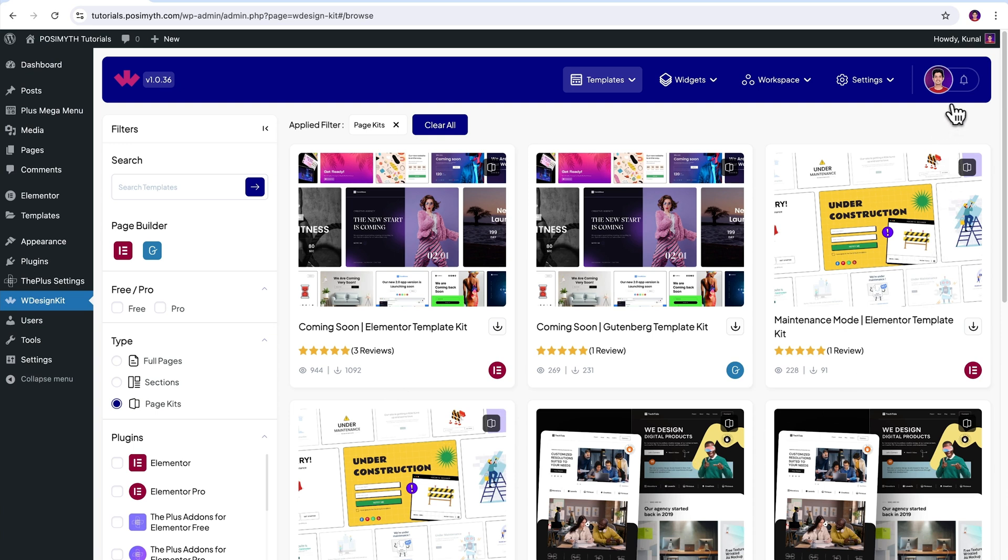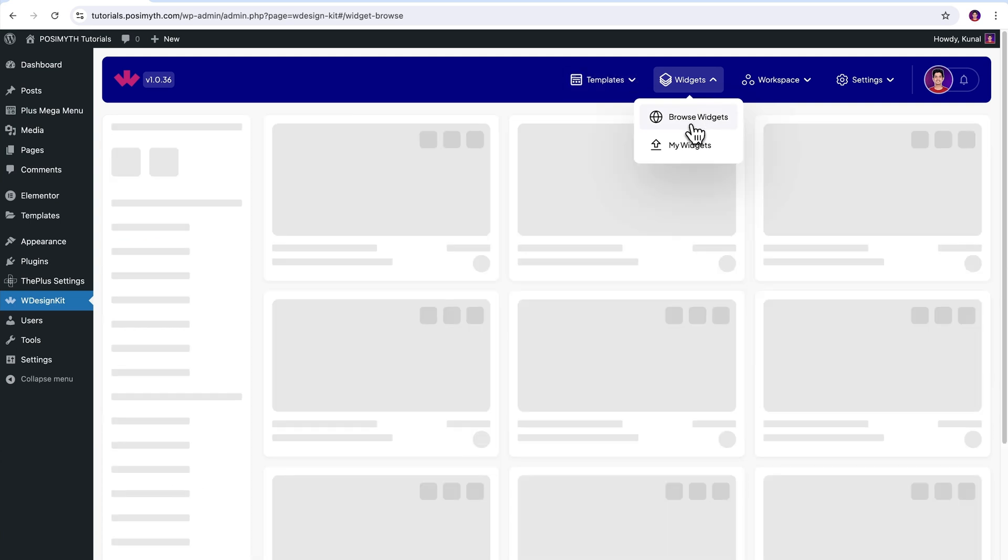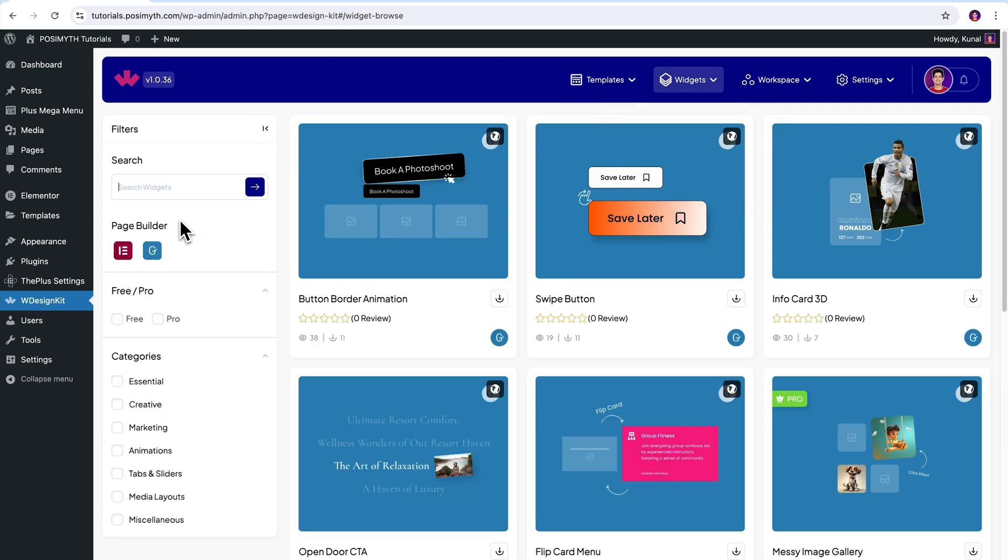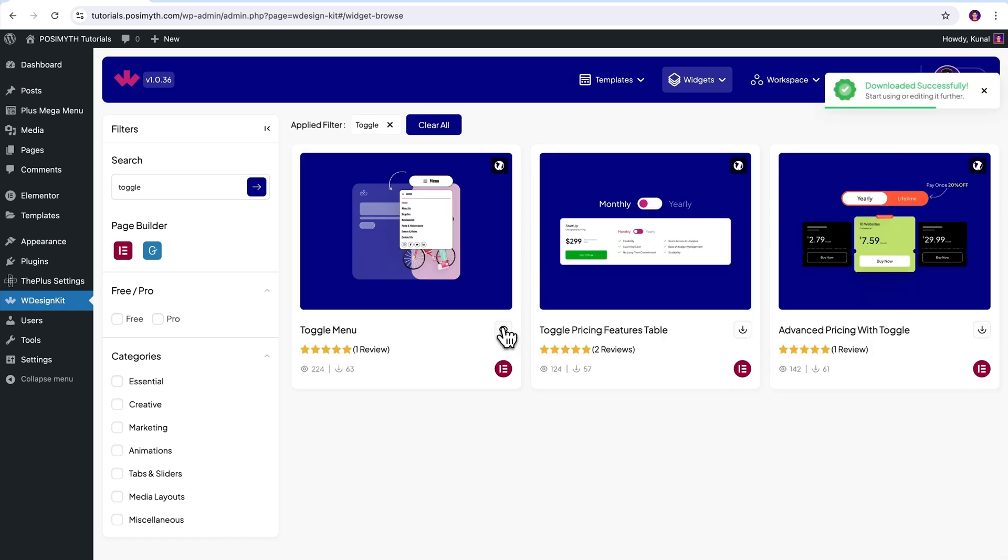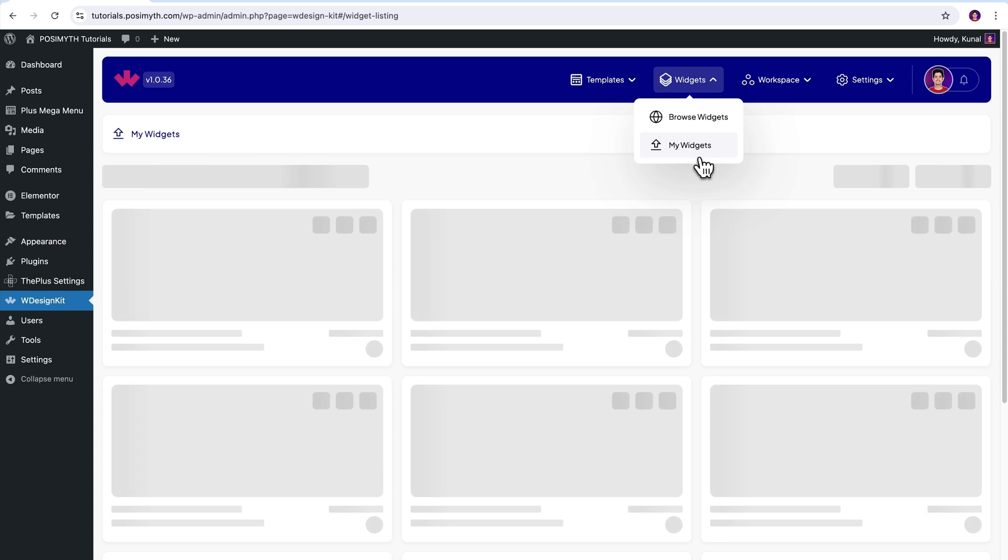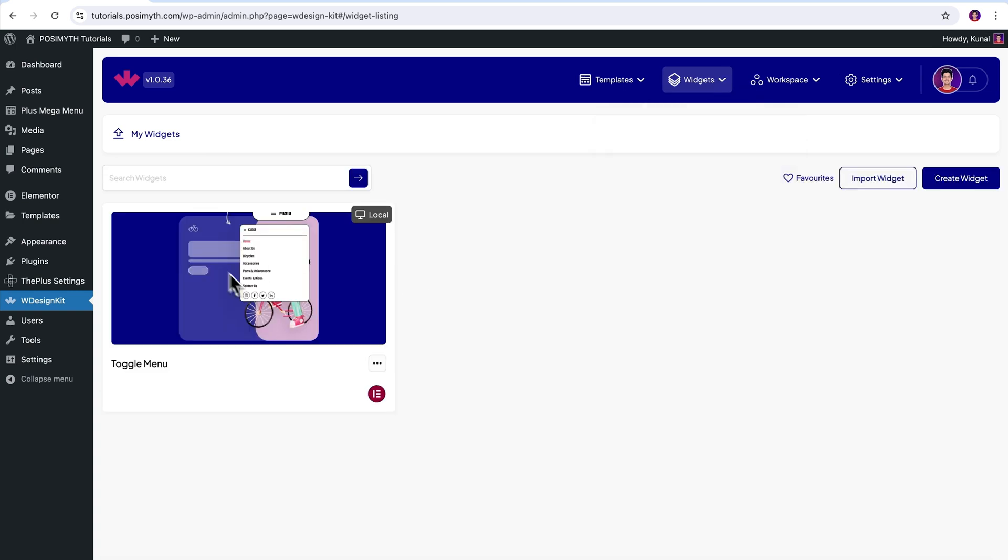It's time to activate our widget. So come up here in the header section and click on Browse Widgets. Now search toggle. And here it is, Toggle menu widget. Simply download it by clicking on this icon. Now let's make sure it's downloaded by going into the My Widget section. Perfect.